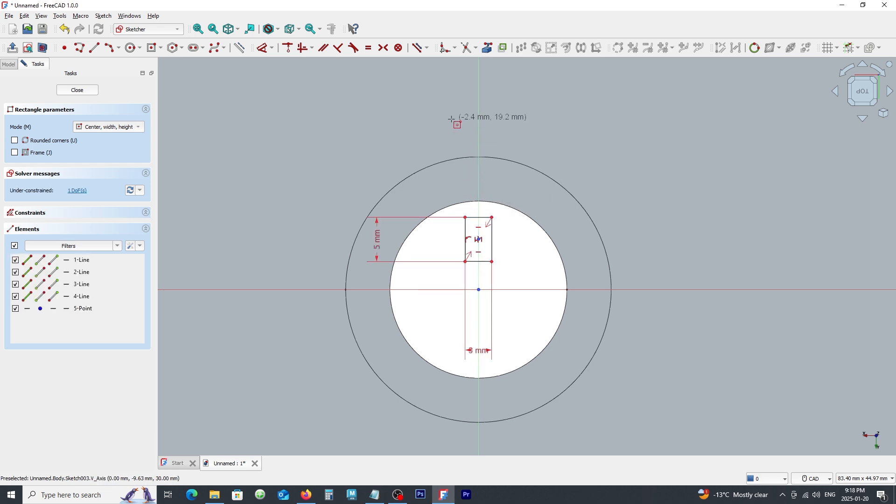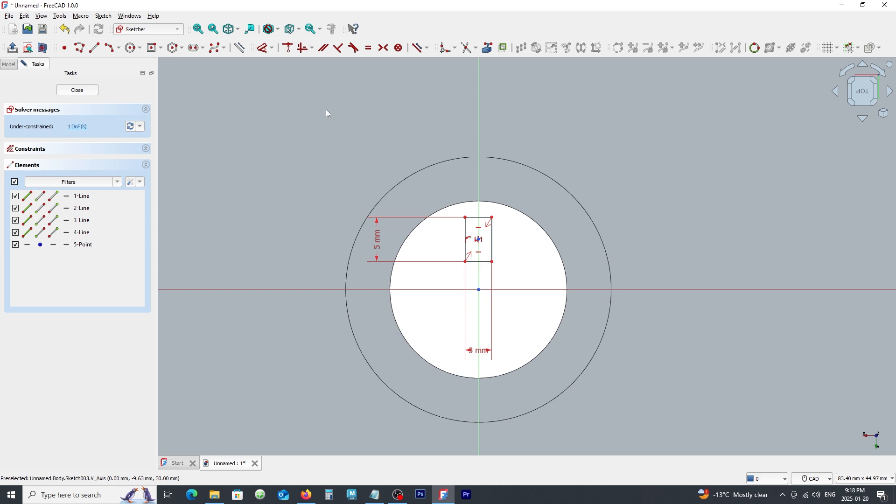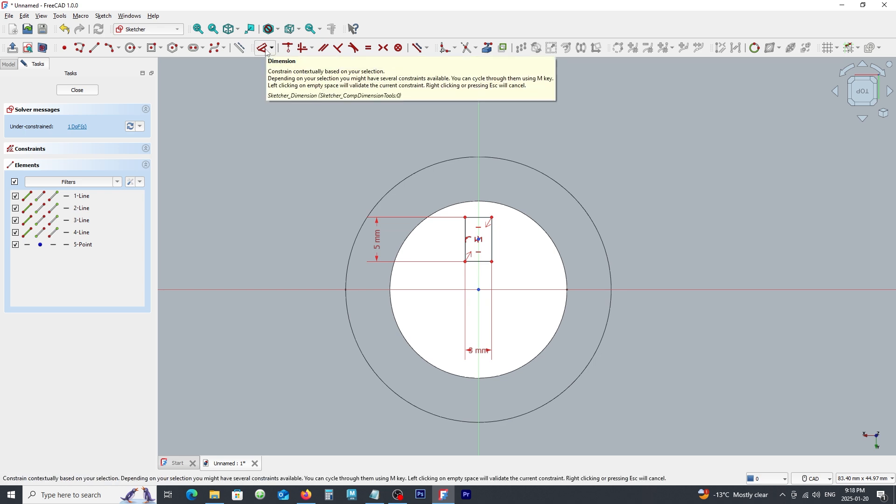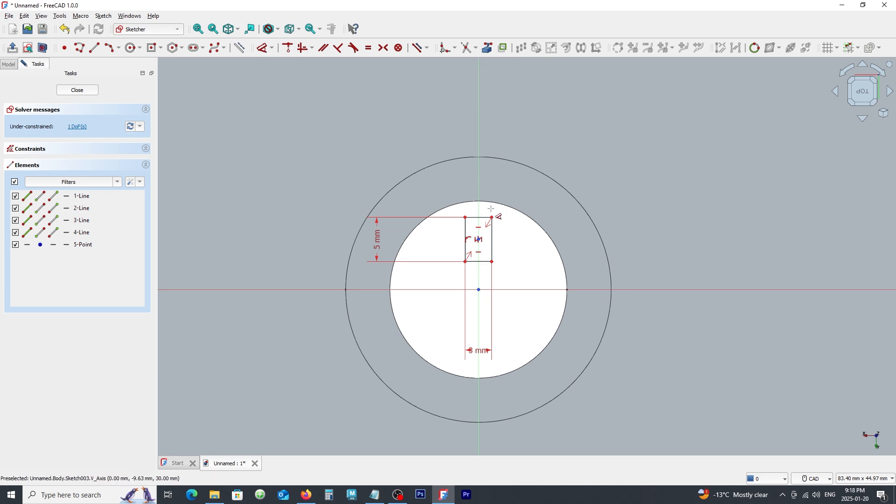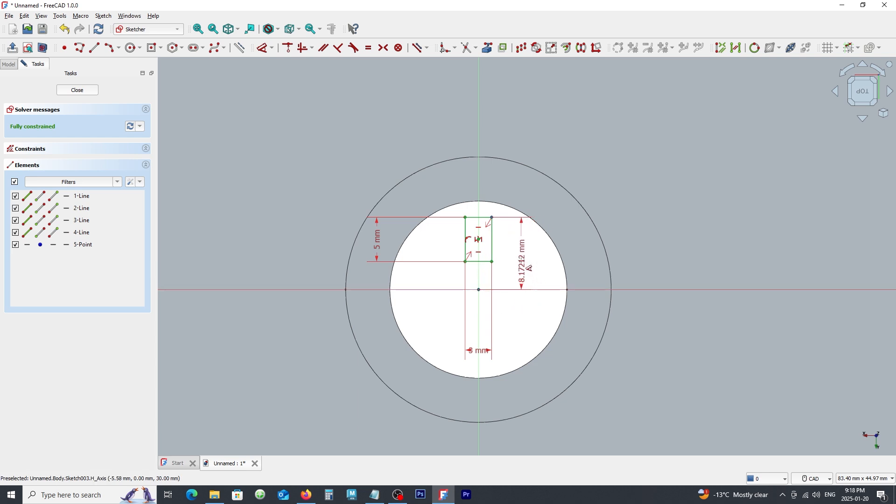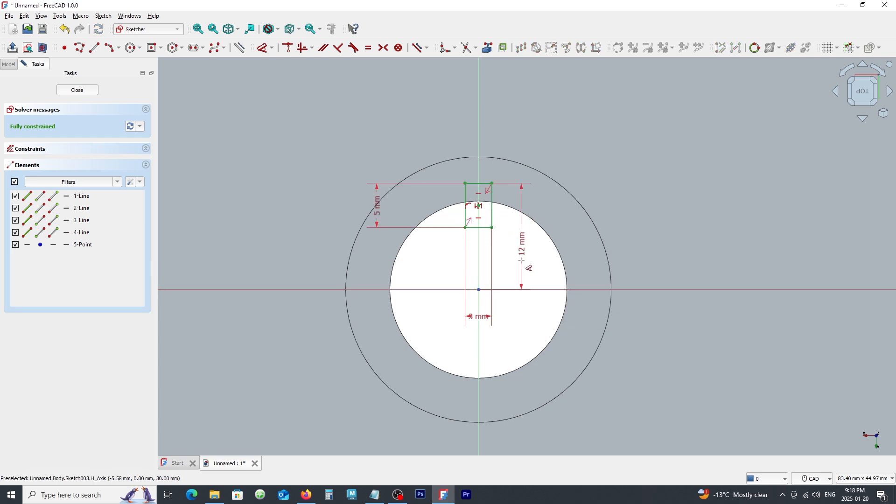Right click to exit and click on dimension command to add dimension to this rectangle from the origin. Type 12. Close the window.